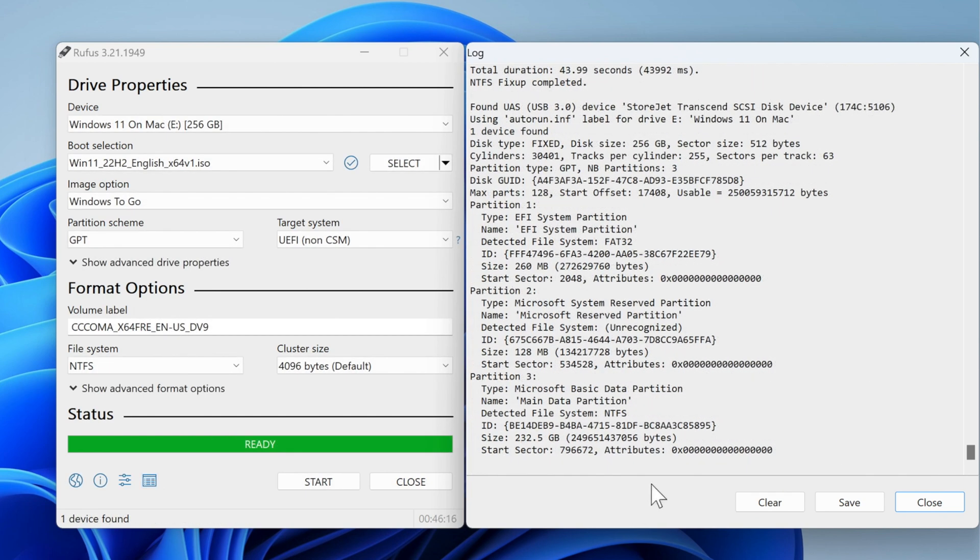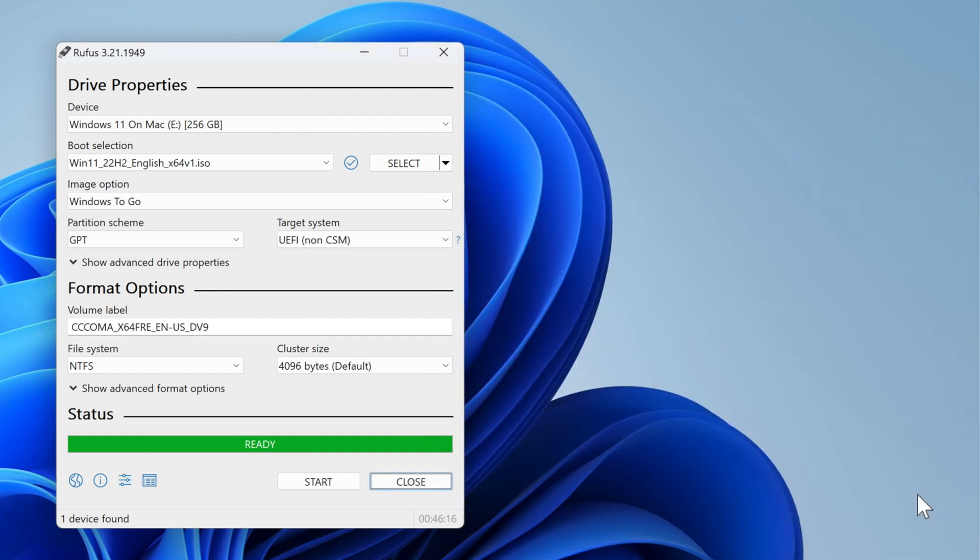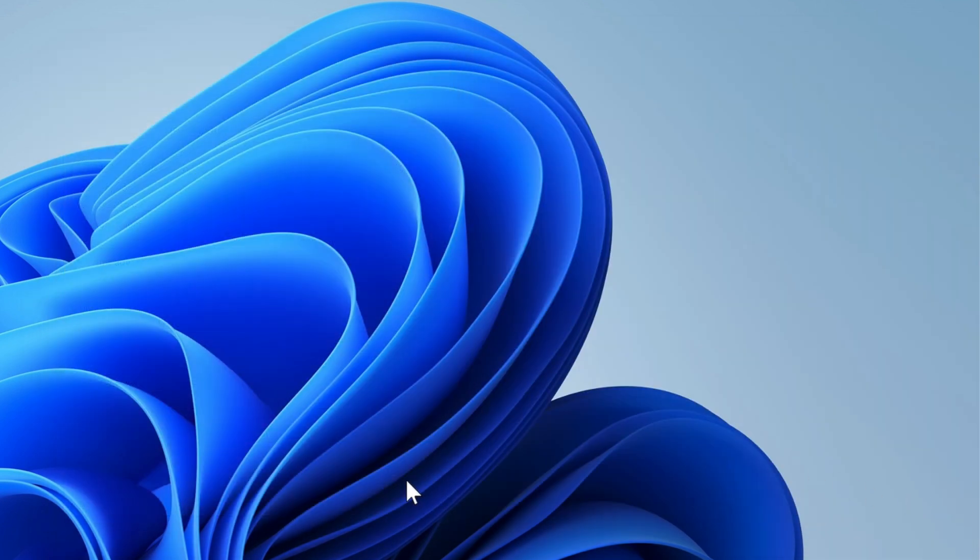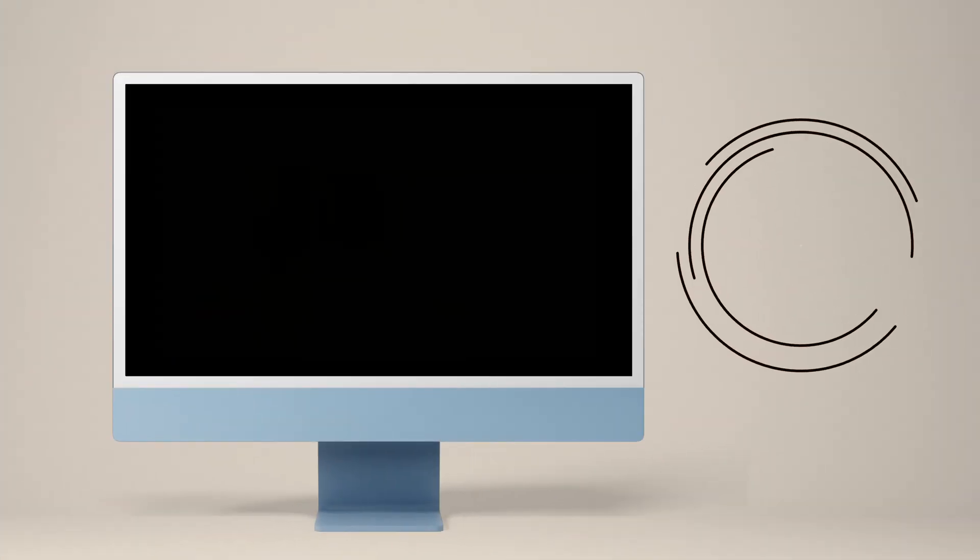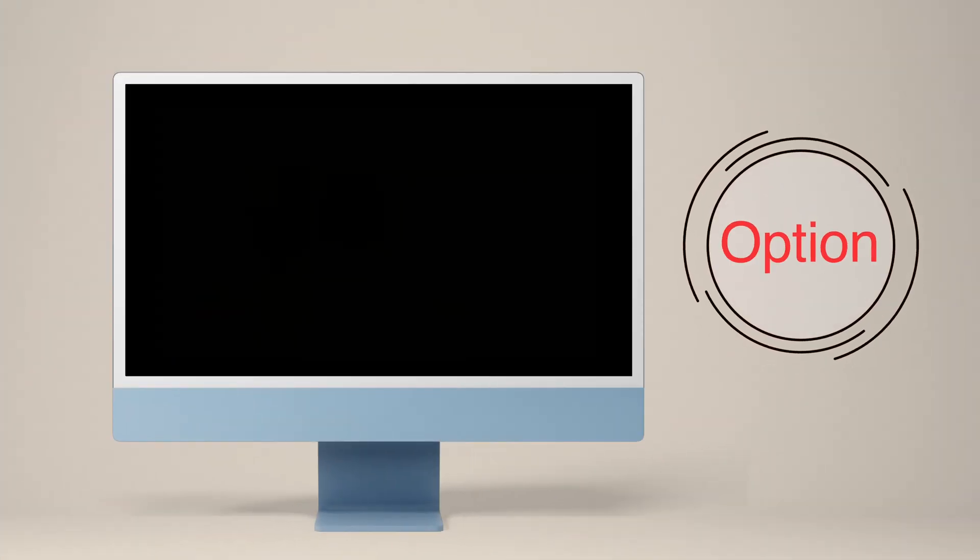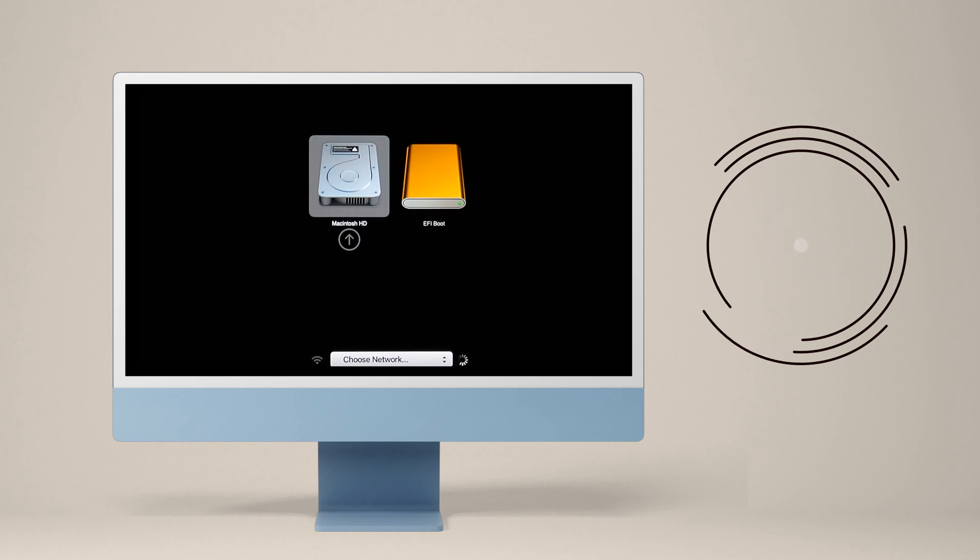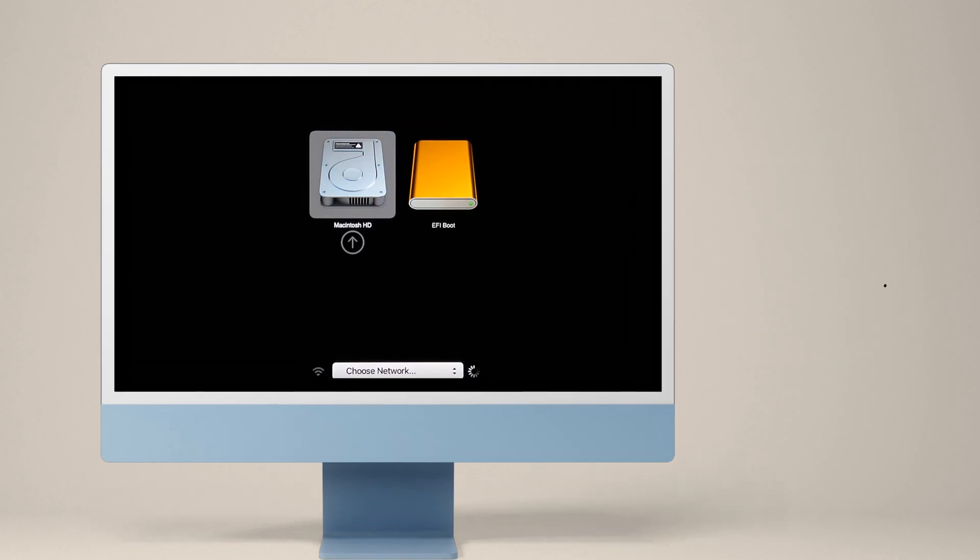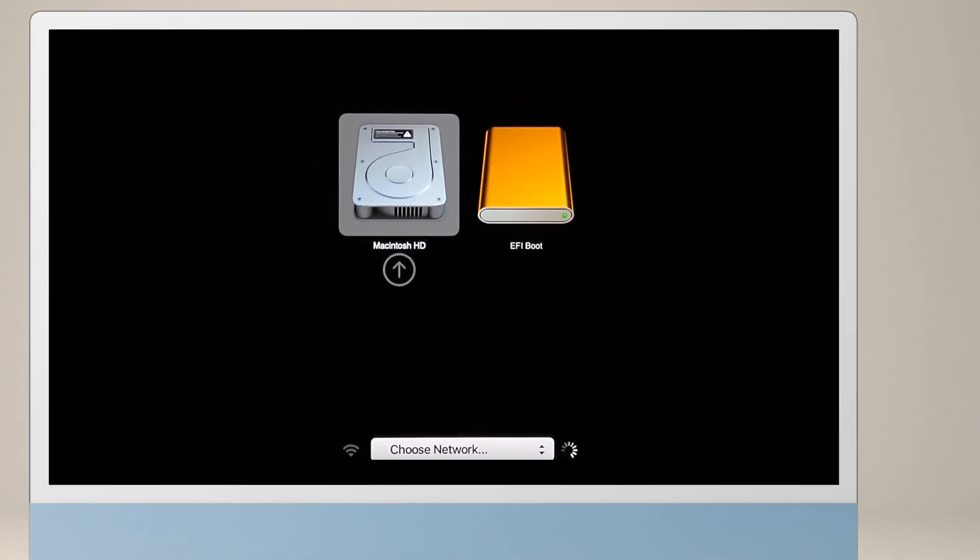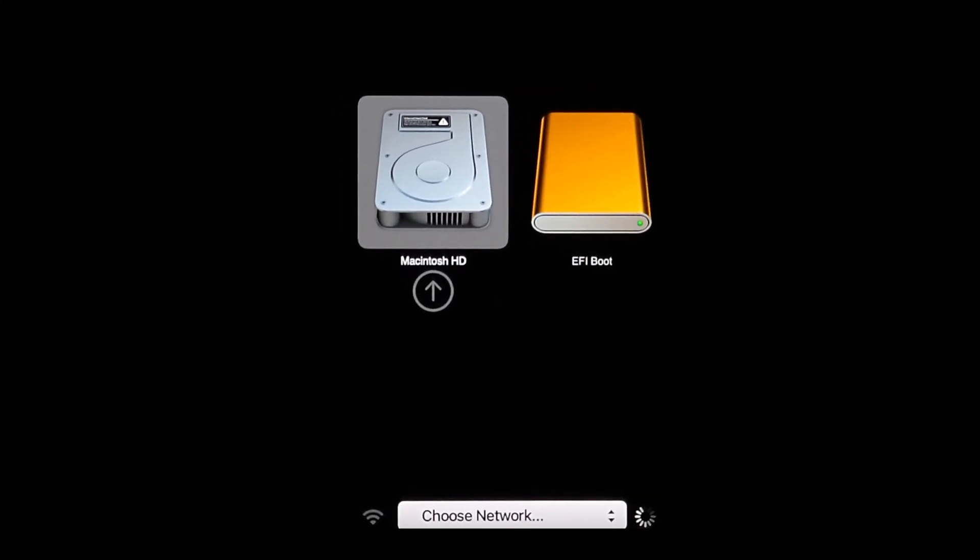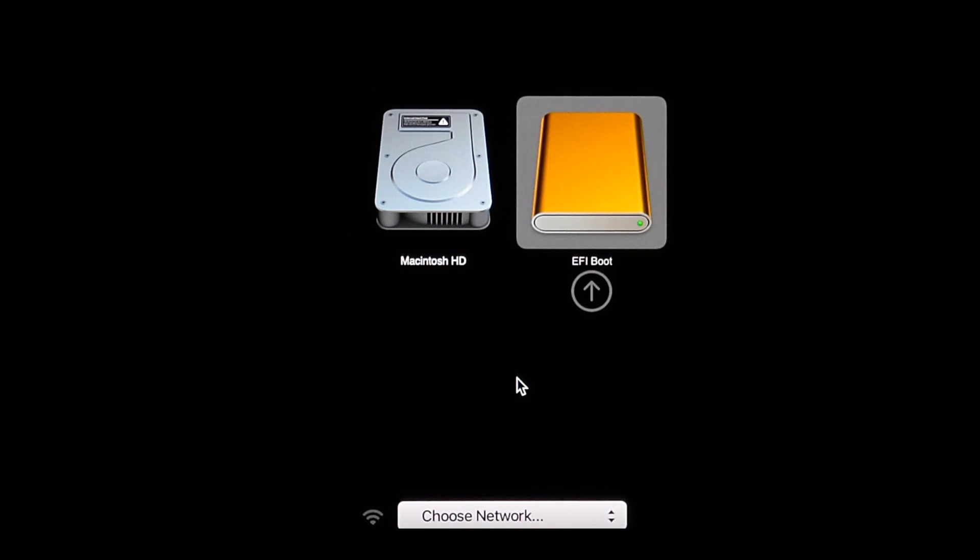When this process is finished, close the logs and Rufus window and restart your Mac. As soon as you hear the startup sound, press the Option key on your keyboard. Just letting you know, for your information, the Option key doesn't work on Apple Silicon Macs—you have to press the power key for the boot picker screen at startup. Anyway, select the EFI Boot volume and hit the Enter key.